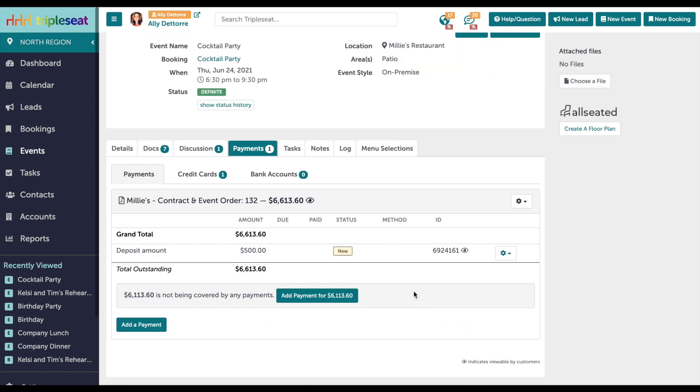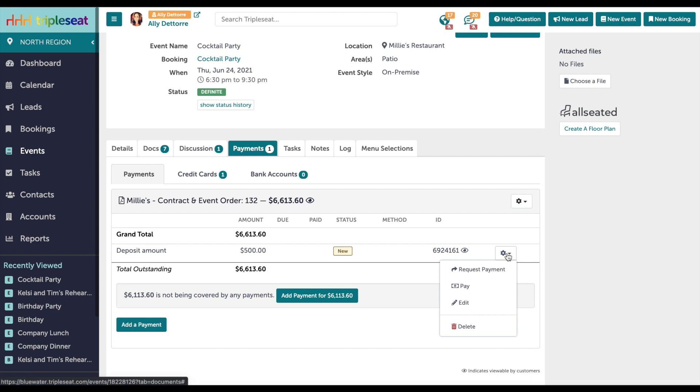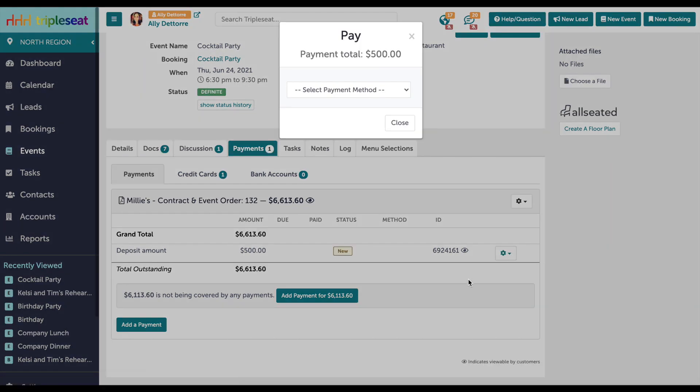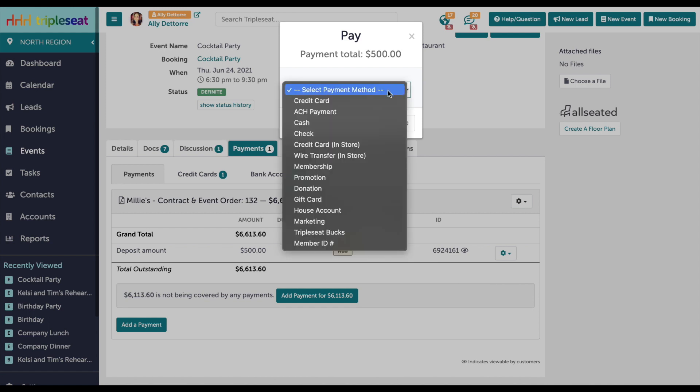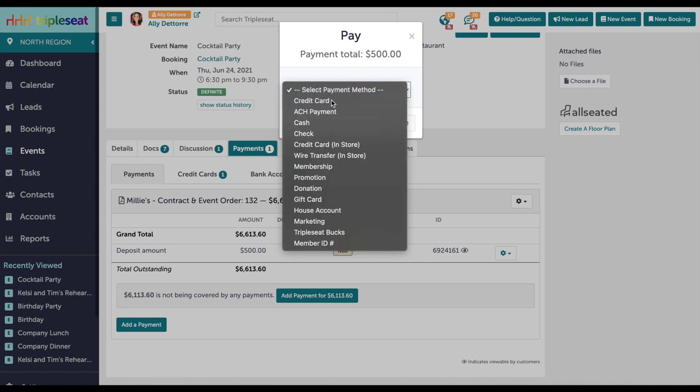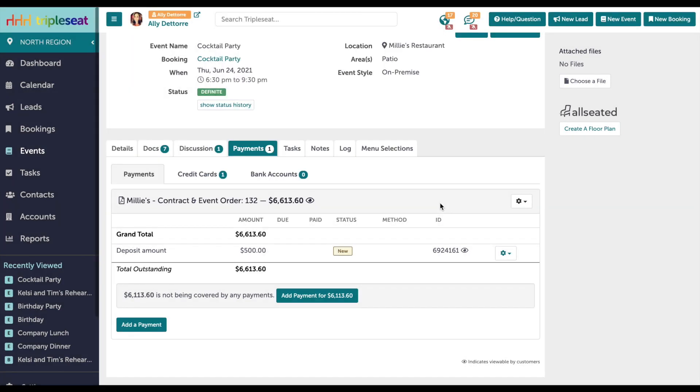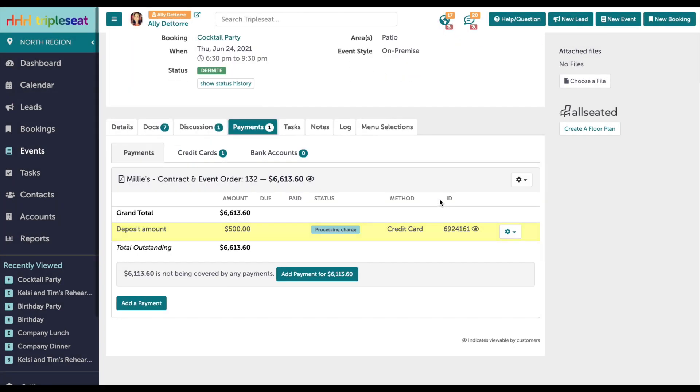From the gears icon on the Payments tab, you're going to select Pay, then select Credit Card as the payment method from the drop-down. This will automatically load in the guest card information and then you click Submit. Note that you can only access the last four digits of this card. The full number will not be able to be extracted for PCI compliance.